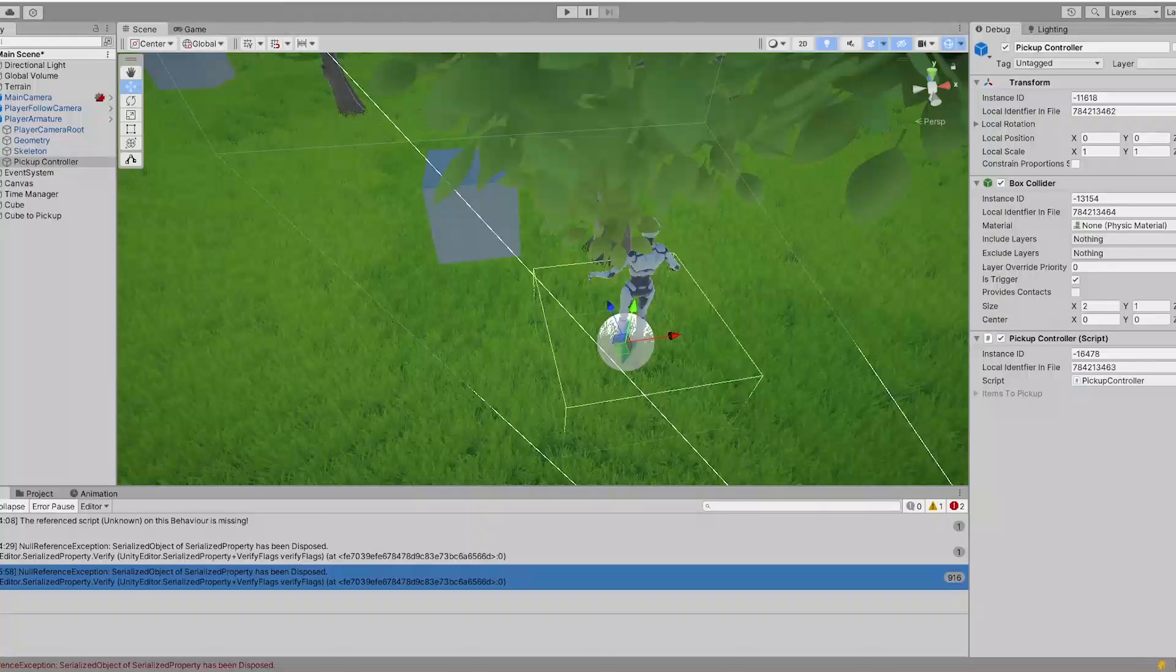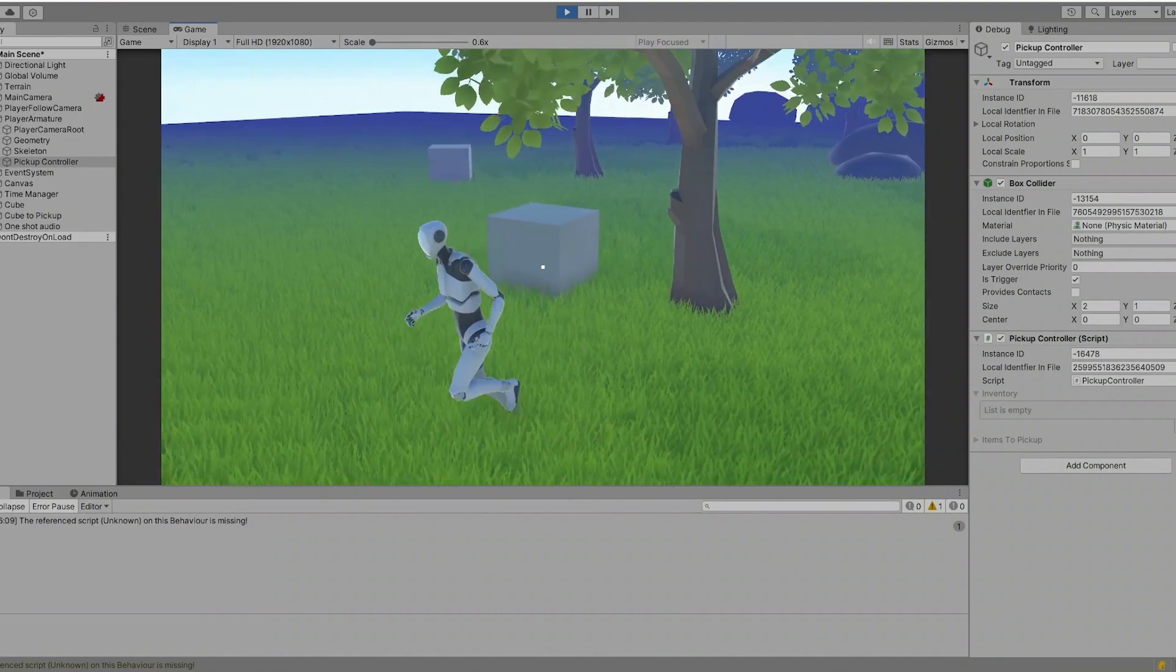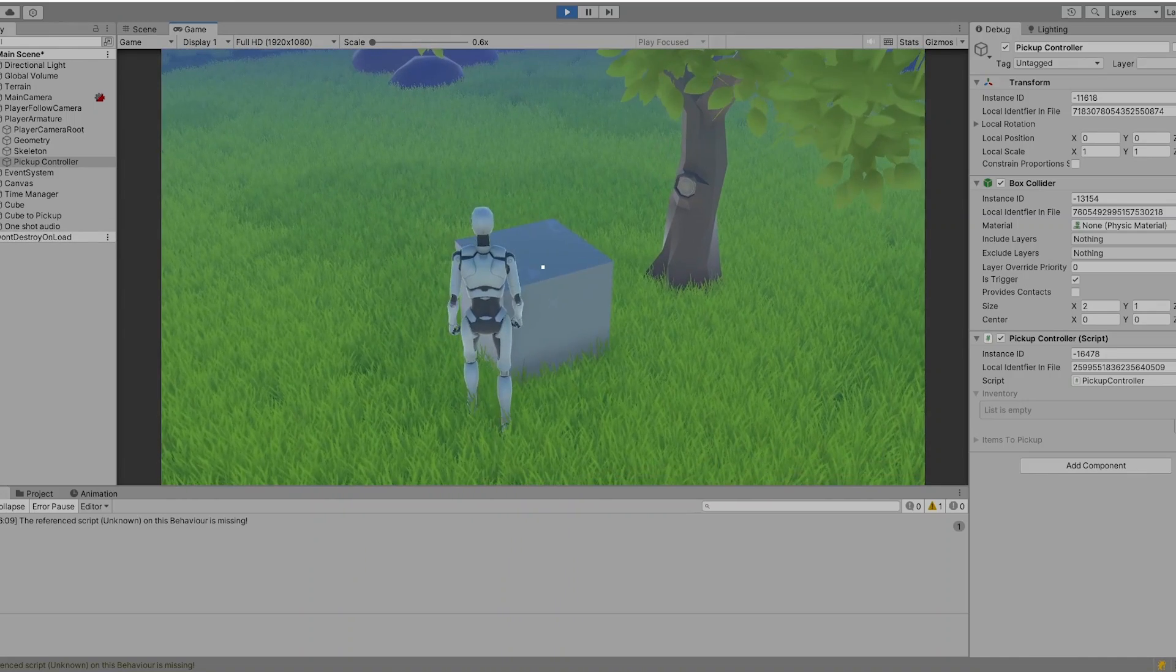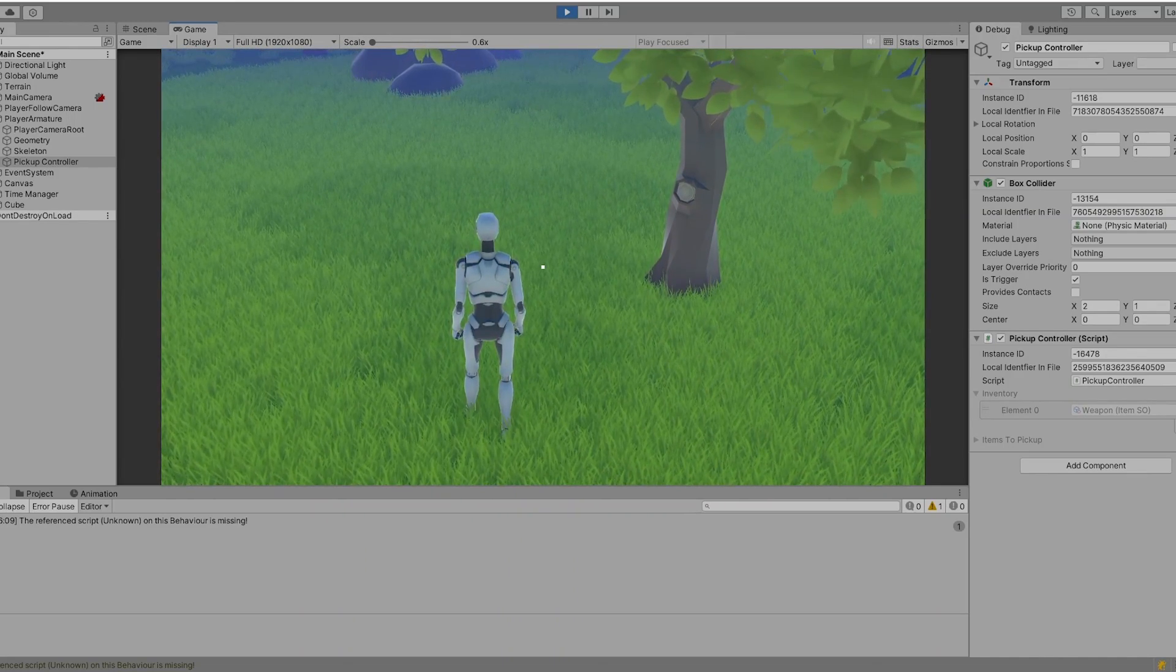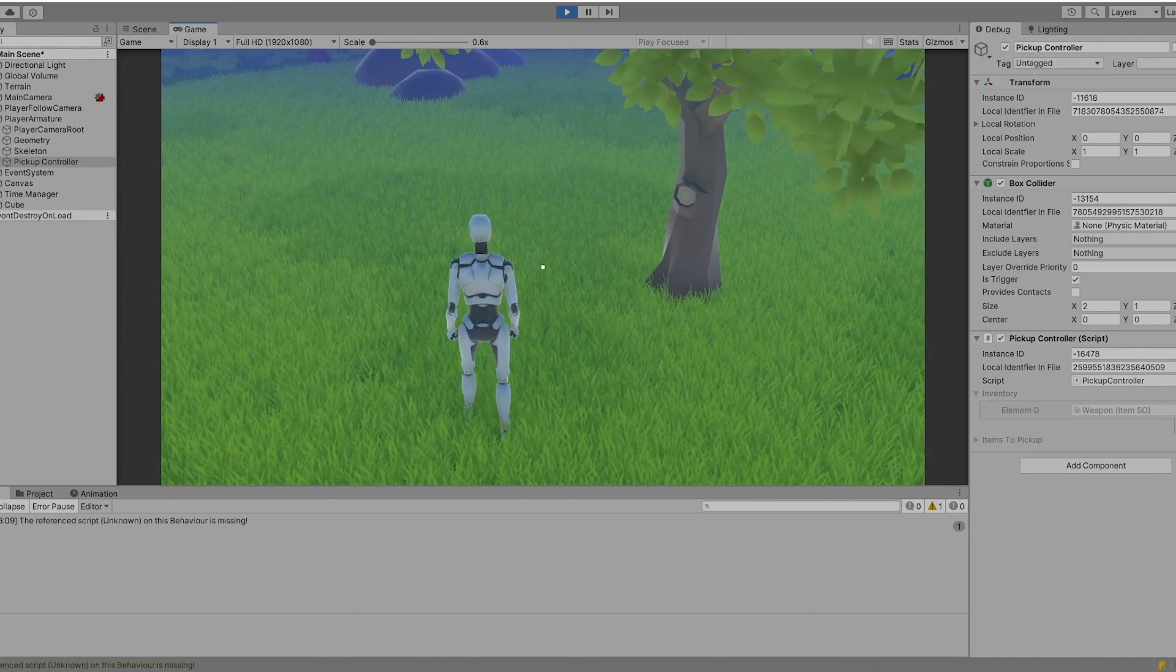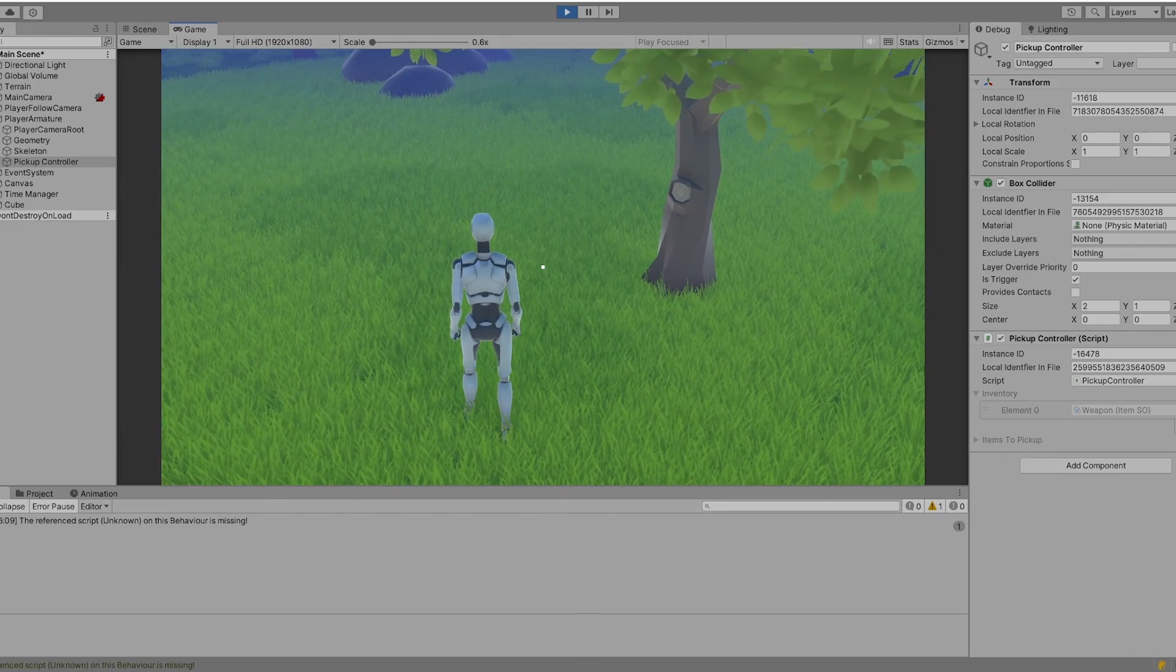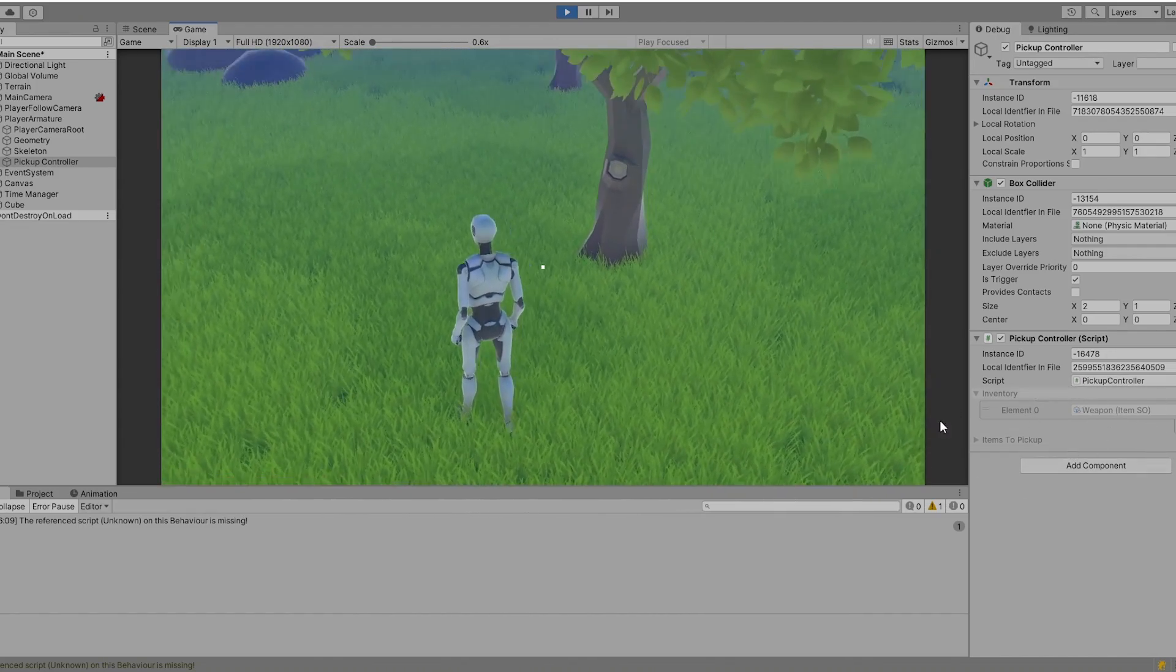So let's have a look how it's looking. We move towards this cube, press E and you saw it scaled down really, really fast and then disappeared. And we have the weapon in our inventory.